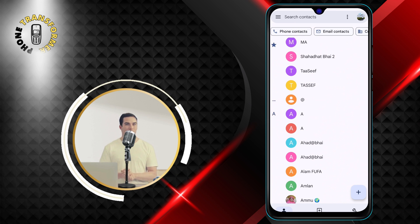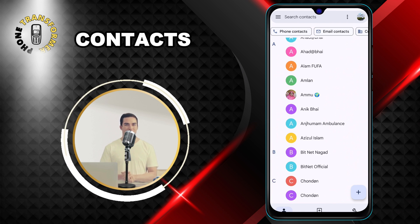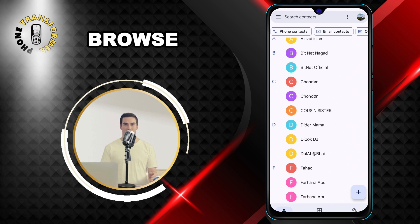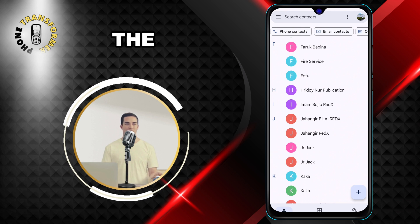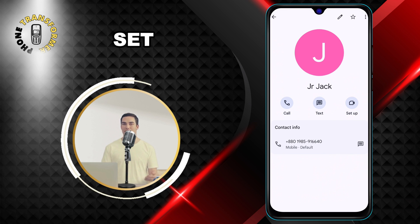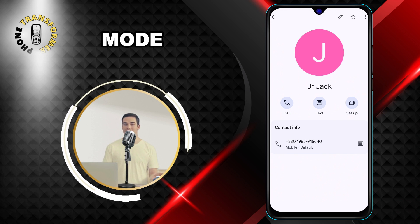Step 3: In the contacts menu, browse through the contact list and tap on the contact you want to set to ring on silent mode.